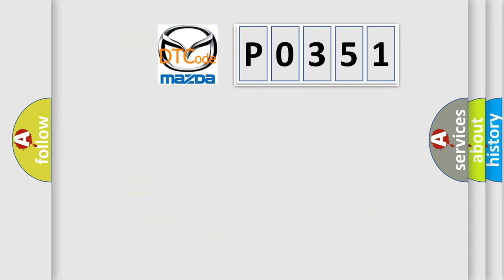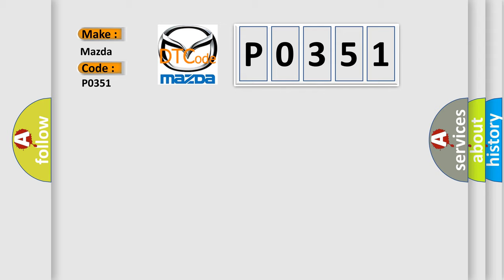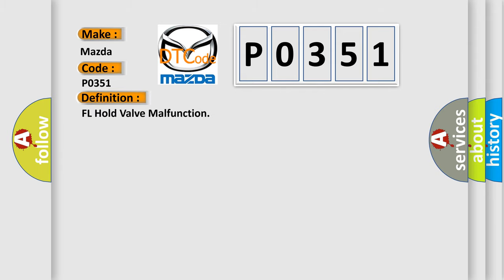So, what does the diagnostic trouble code P0351 interpret specifically for Mazda car manufacturers? The basic definition is FL hold valve malfunction. And now this is a short description of this DTC code.